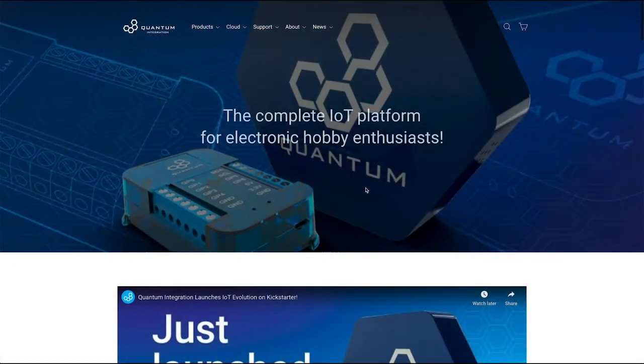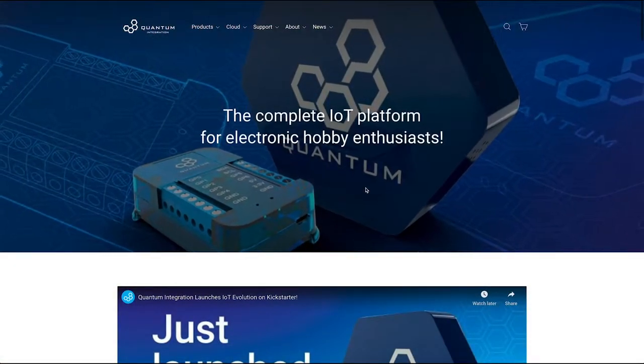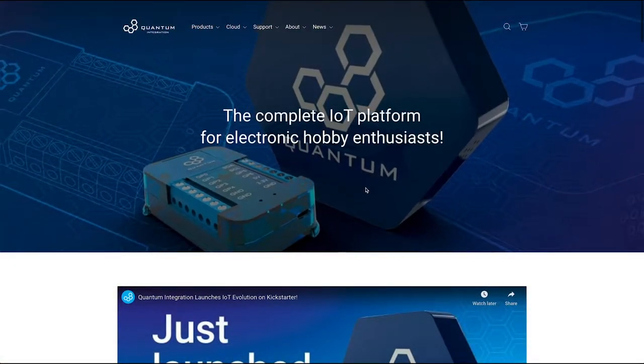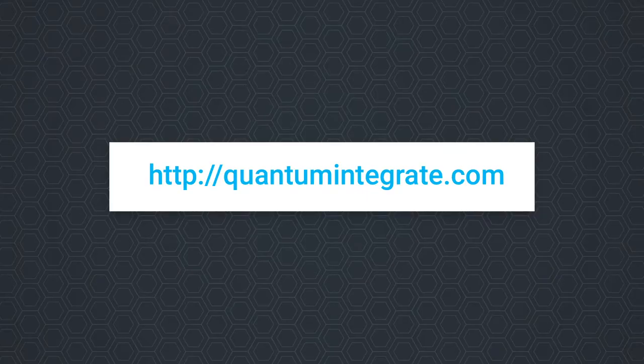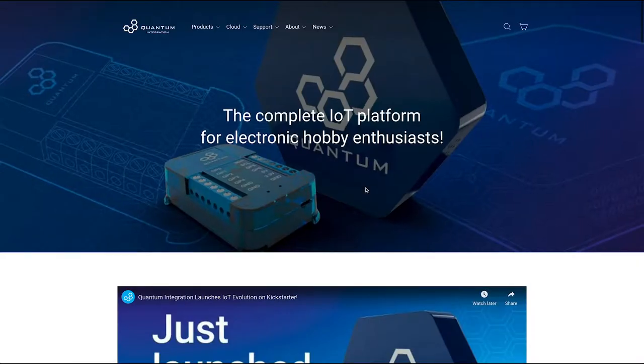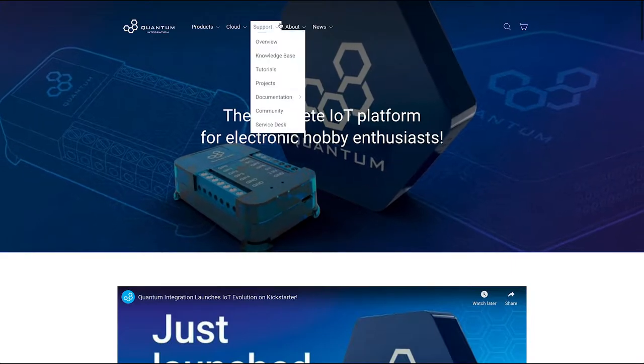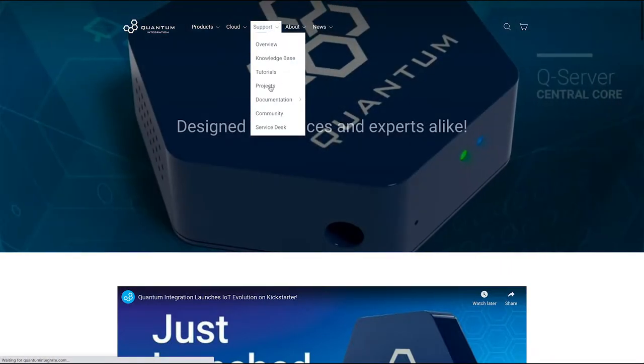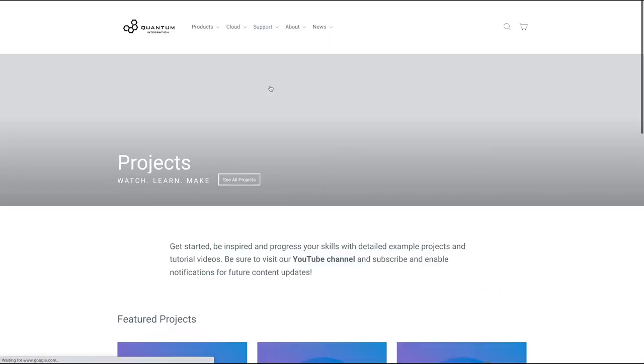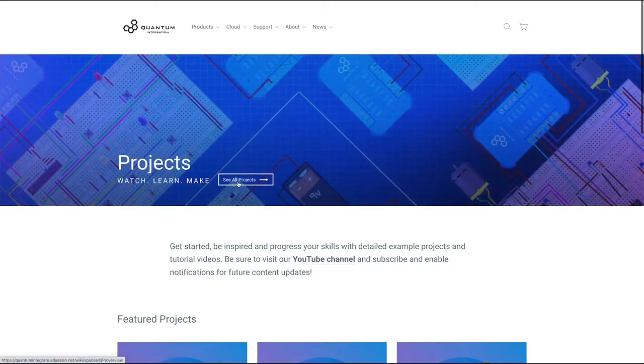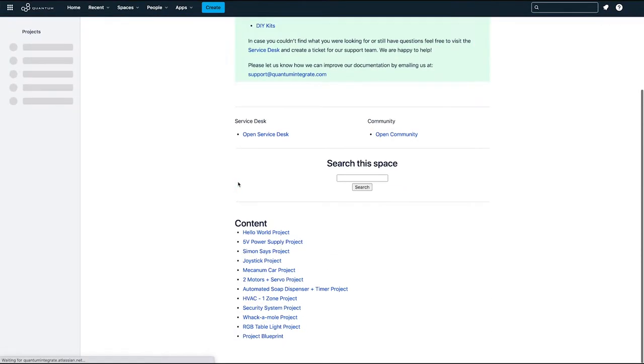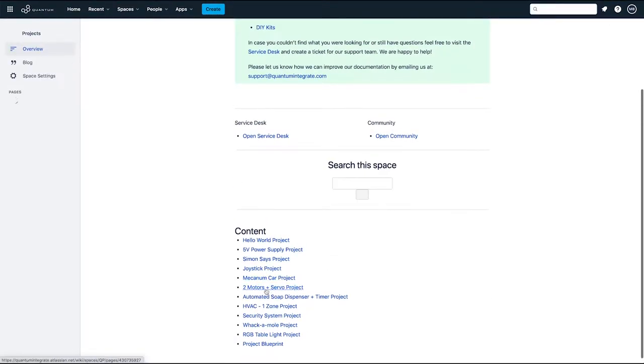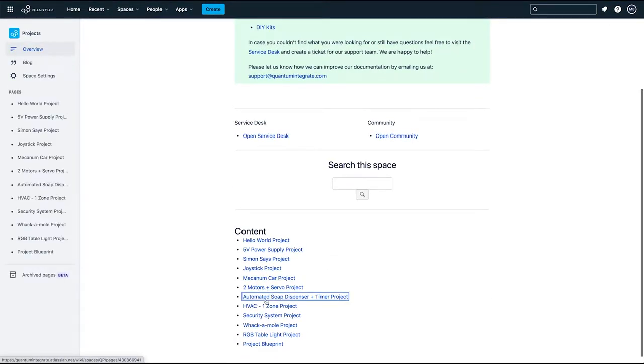Before we start making, please visit our website at QuantumIntegrate.com. Click Support in the top menu, then click Projects and Tutorials on the next page, scroll down and click Open Projects, and finally select Automated Soap Dispenser Prototype.